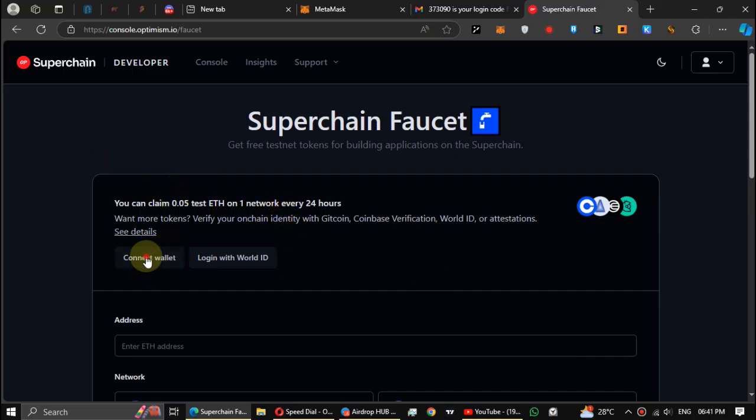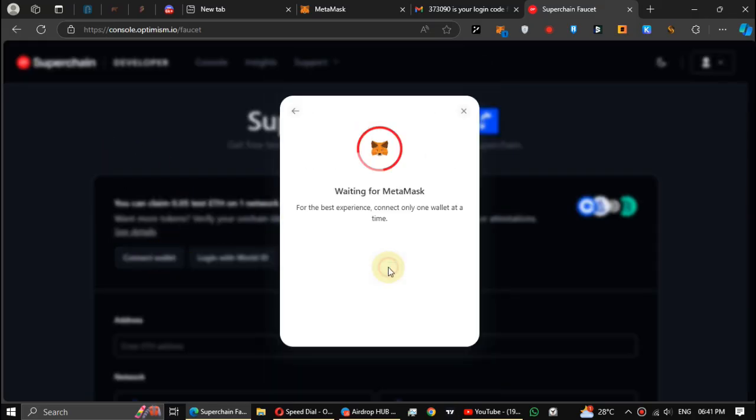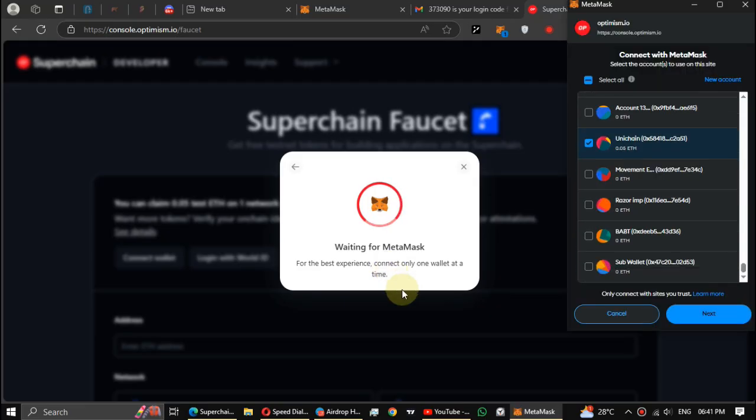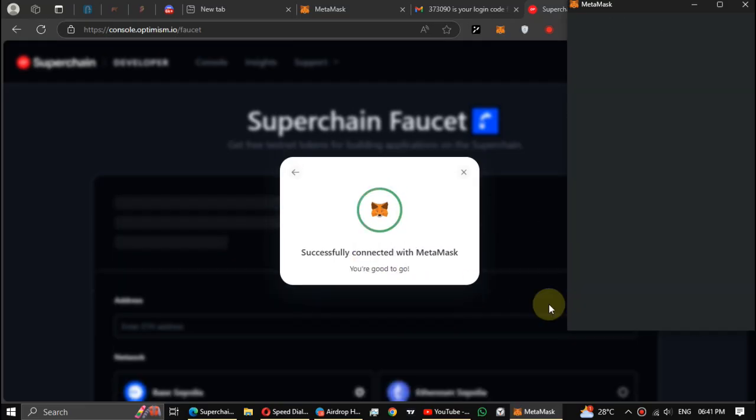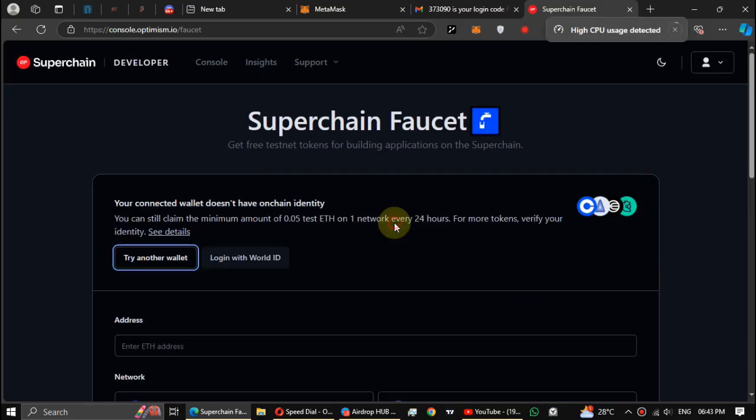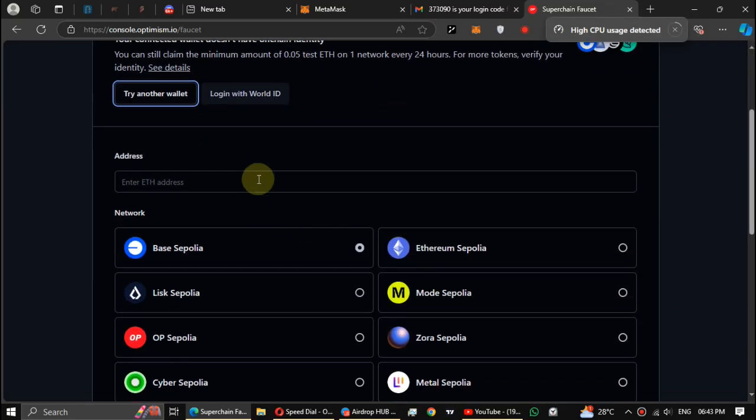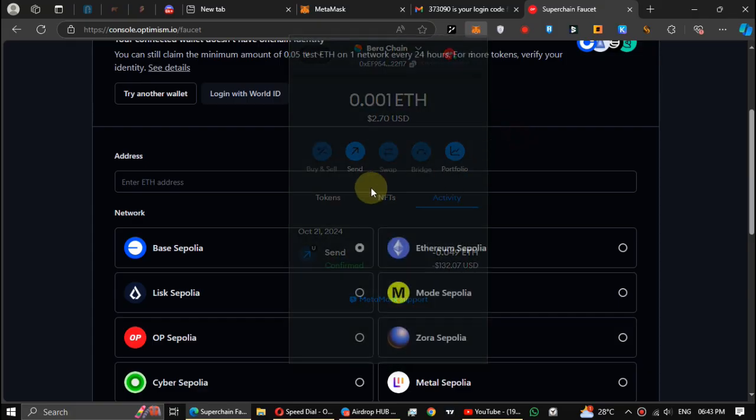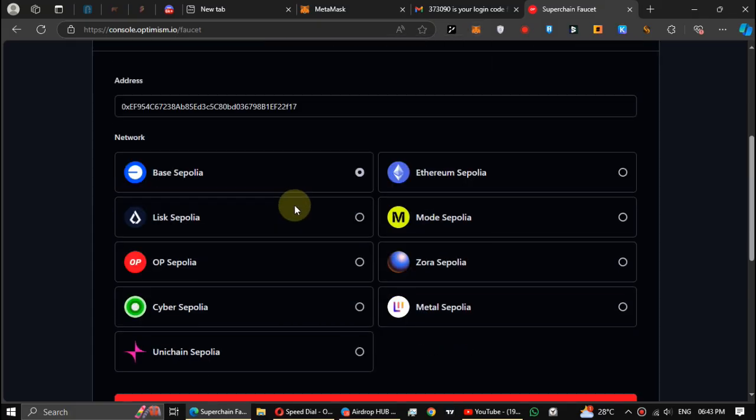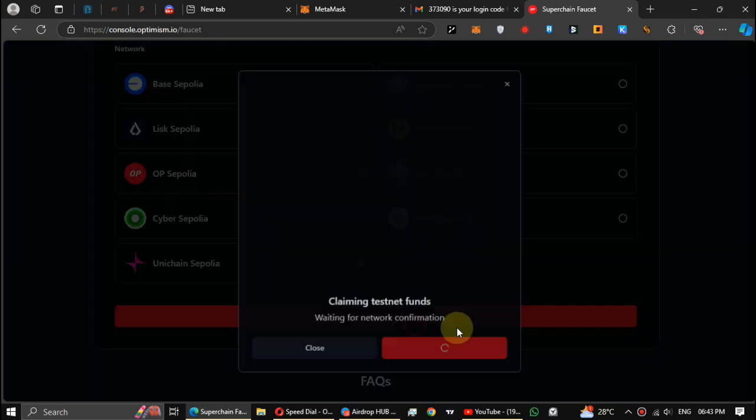Now connect your wallet, paste your wallet address, then select Unichain Sepolia and request the faucet tokens.